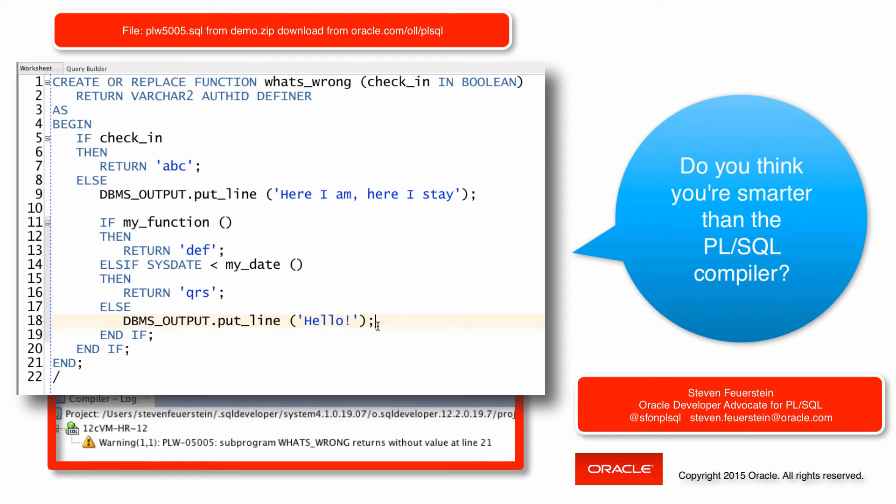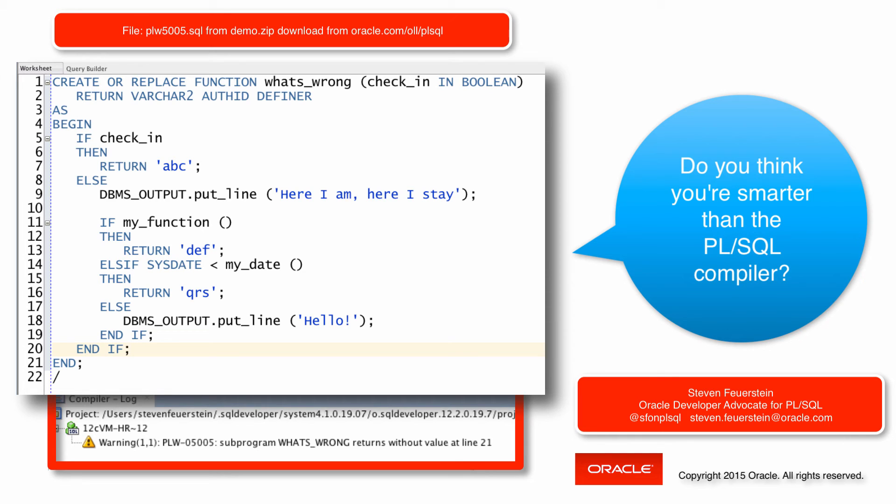And in simple little programs like this, it's not hard to find them by yourself, but oh boy, in real code with hundreds or thousands of lines, it can be very difficult to sort it out. So in this case, the PL/SQL compile time warnings system tells me automatically if I have my warnings enabled.